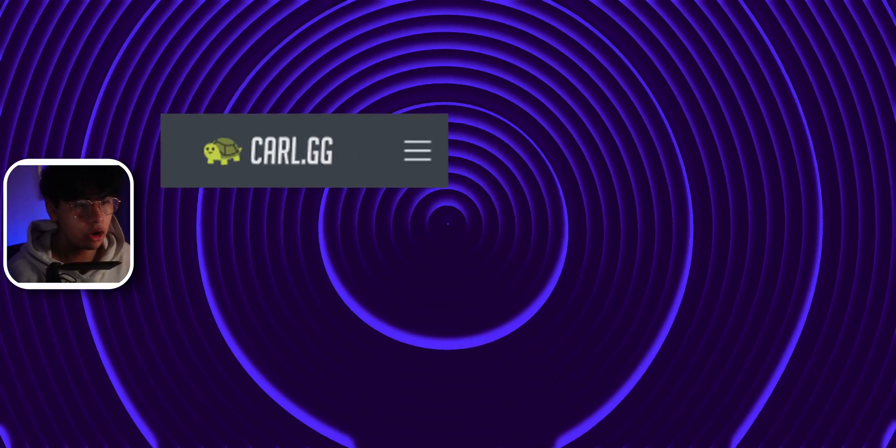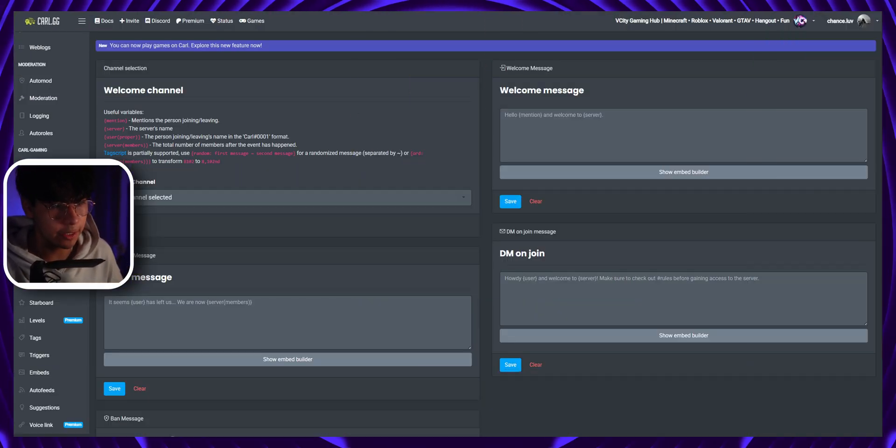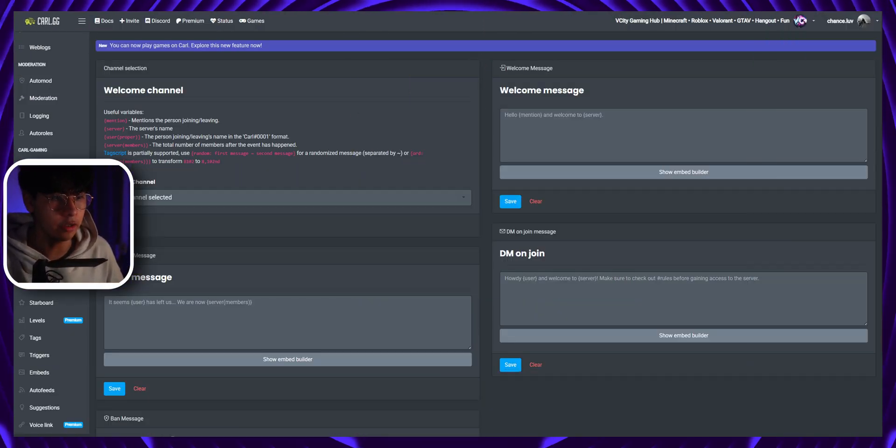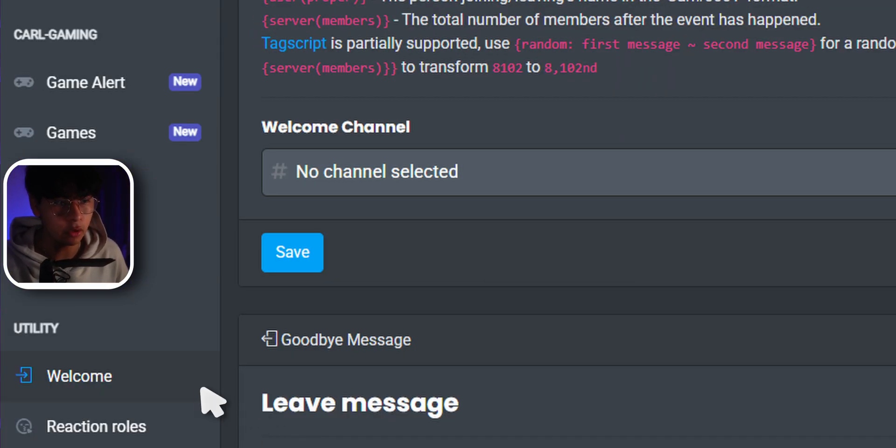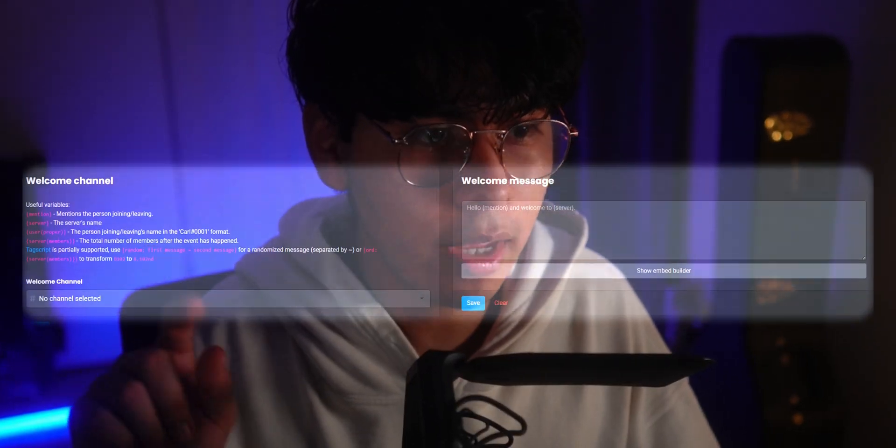Head over to Karl.gg for the dashboard. Here on the side menu you'll see the welcome tab. On here you'll focus on these two menus.